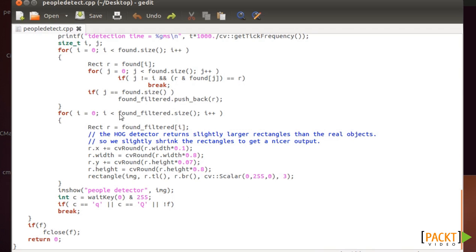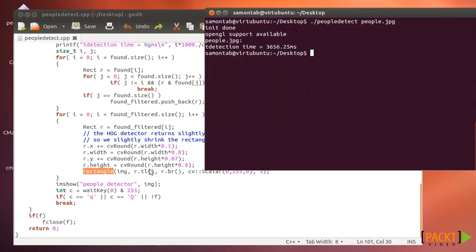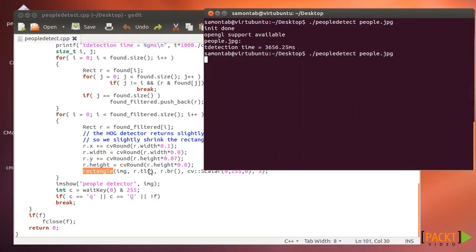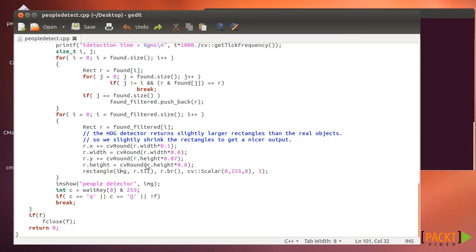they first filter out the rectangles that are the same and they get the found filtered rectangles here. So once you have that, you can just do whatever you want with these rectangles. In this case, they just print them on the screen, as you saw in the example that I'm going to run here again.